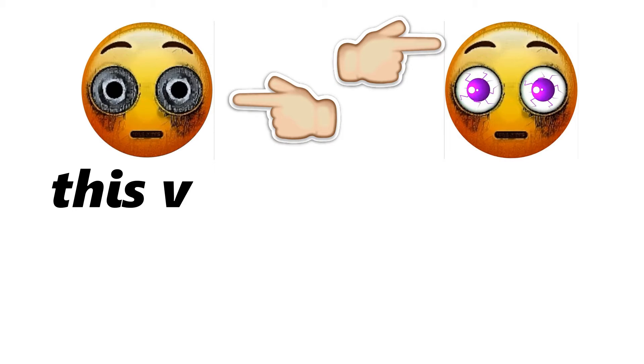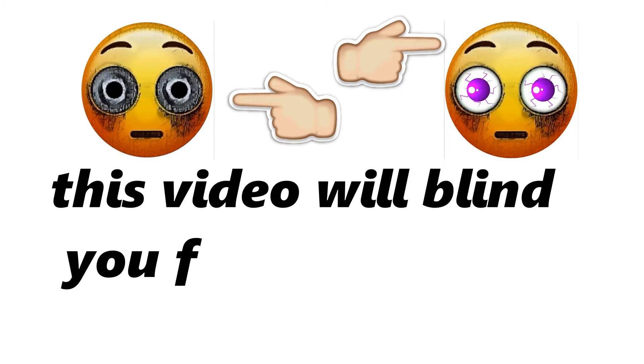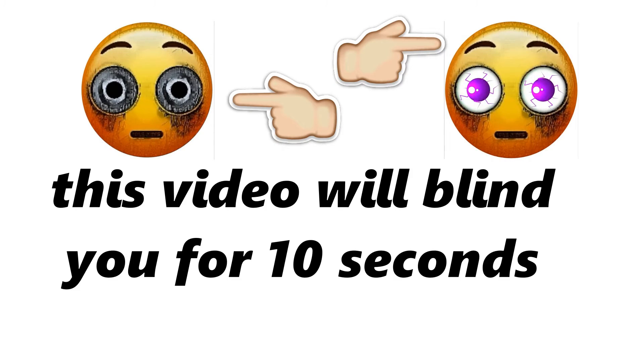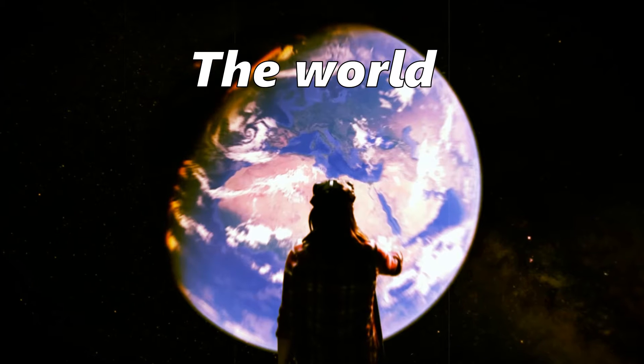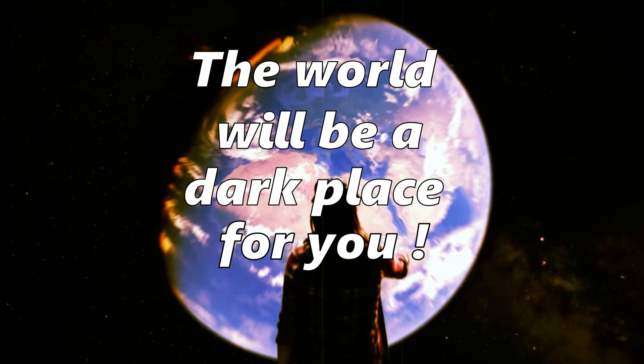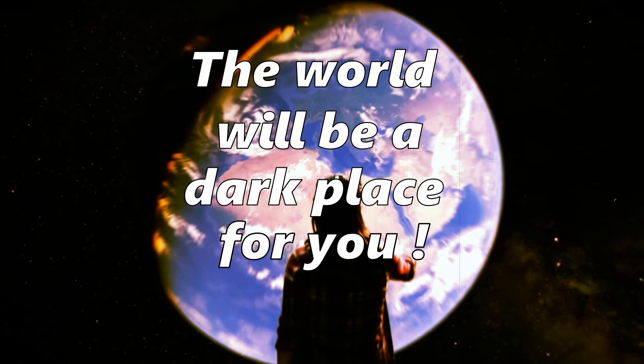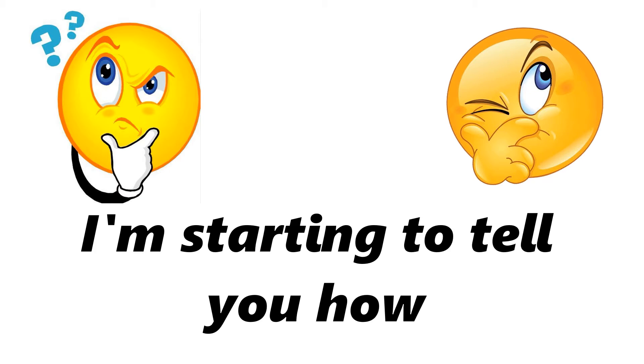Yes guys, this video will blind you for 10 seconds. Oh my god, the world will be a dark place for you. I'm starting to tell you how. Are you ready?